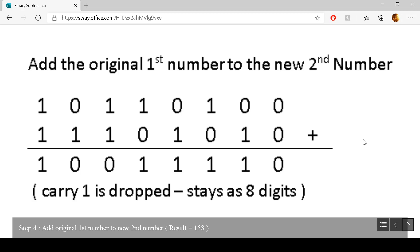The last process is that we use the original first number and add it to the new second number. Zero add zero is zero. One add zero is one. One add zero is one. Zero add one is one. One add zero is one. One add one is zero, carry one. Zero add one plus the carry one is zero, carry one. One plus one plus the carry one is one, carry one. The extra carry one takes us into nine digits — we discard the last digit, as it can only be a maximum of eight.